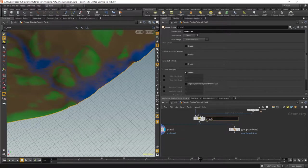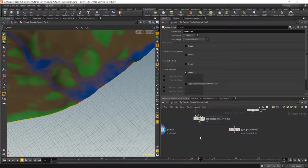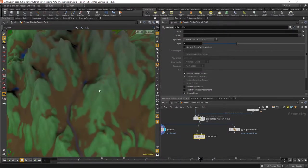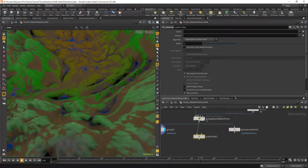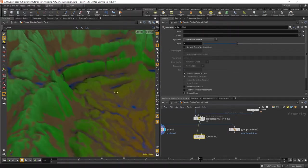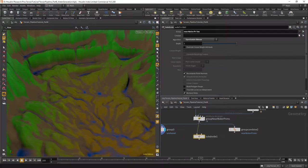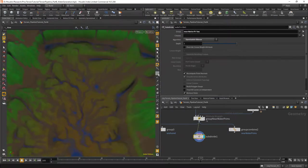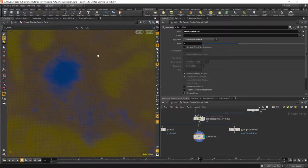We're going to simplify these because we want a higher terrain resolution where we are actually modifying it. I'm going to set the algorithm to open subdiv by linear because it's much faster, and we don't really want to smooth the mesh right now. I'm going to specify near water prims as the group. Now you can see there's a band of high-res geometry in between the other geometry.